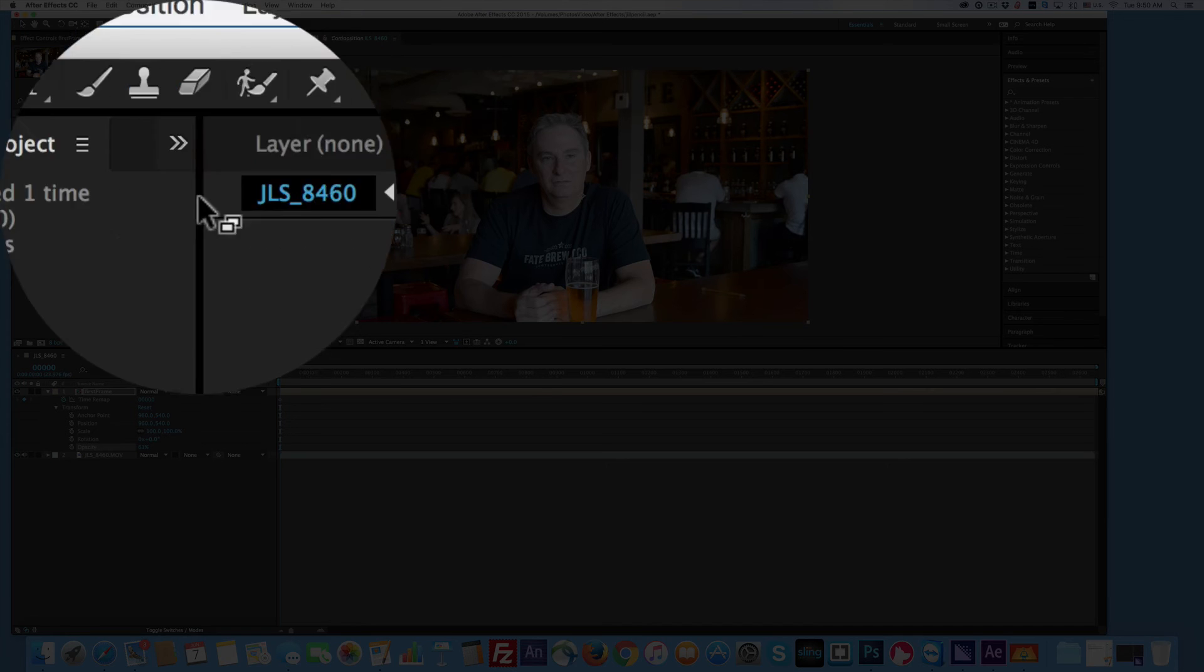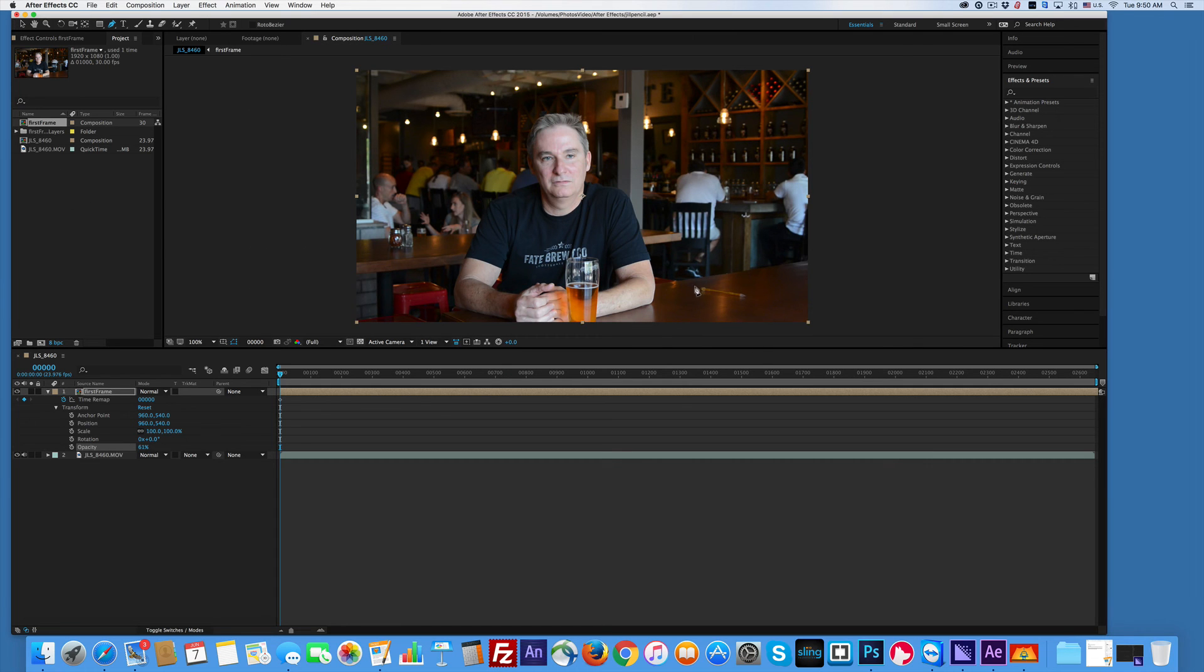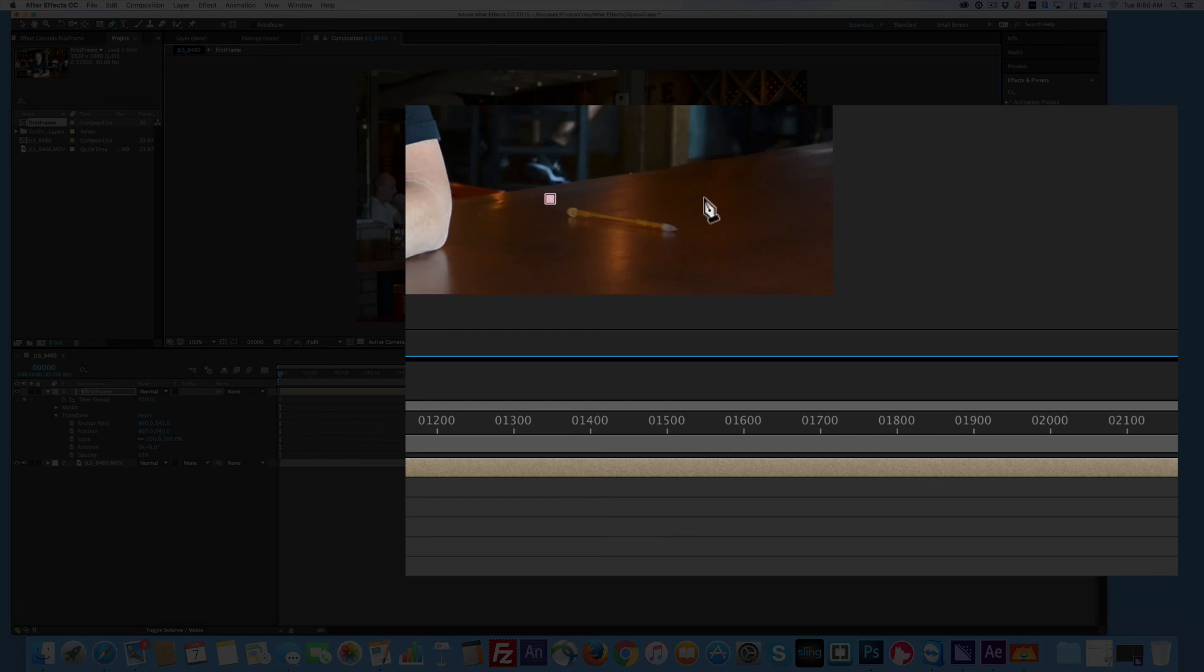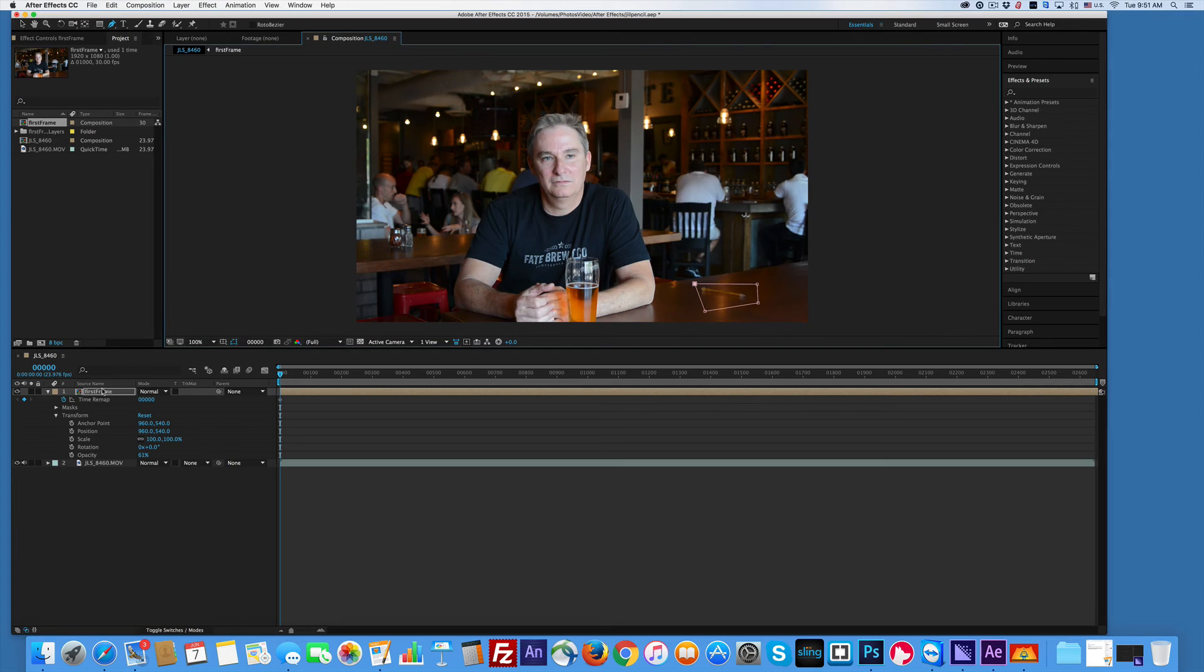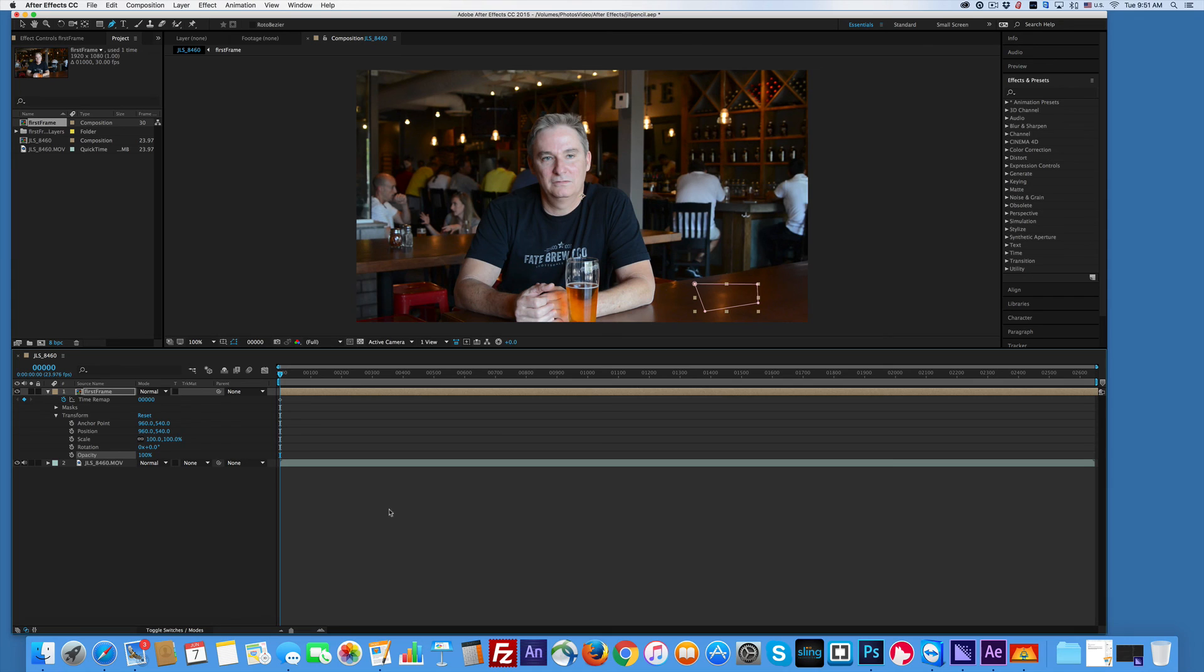Go grab the pen tool. Click around the pen. There's my mask. Okay. I can bring the opacity back up to 100. Now when we play it.